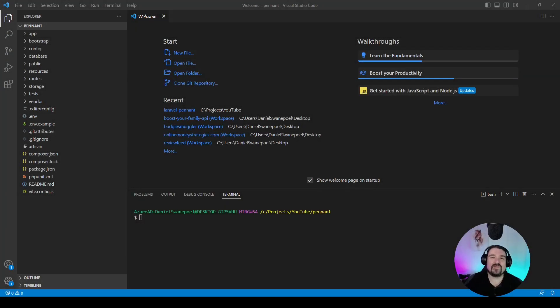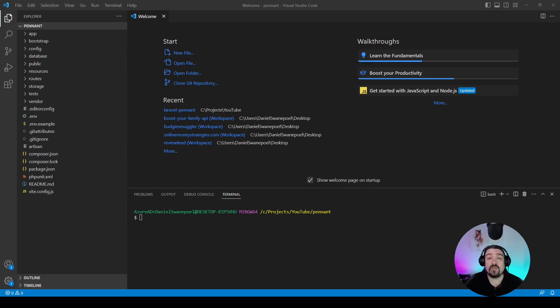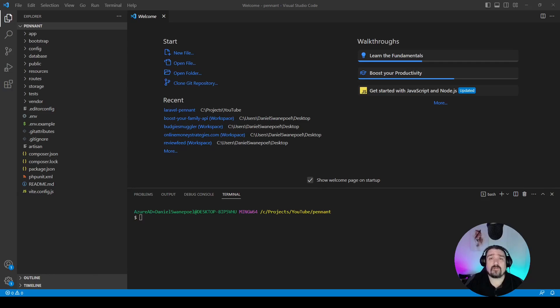Hey guys, welcome back. In today's video we're going to look at Laravel Pennant, which is a new feature that was released with Laravel 10. Laravel Pennant is a feature flag plugin for Laravel which has been developed by the Laravel team themselves.